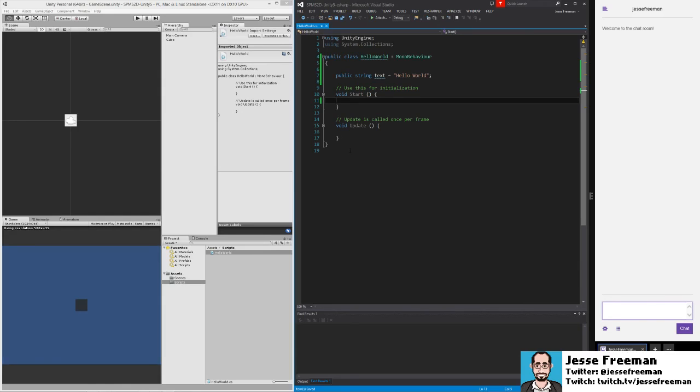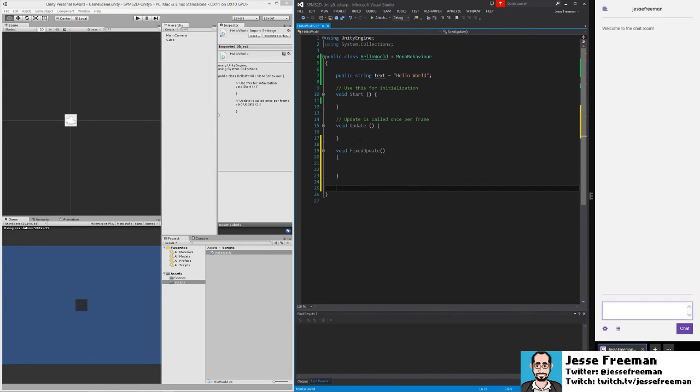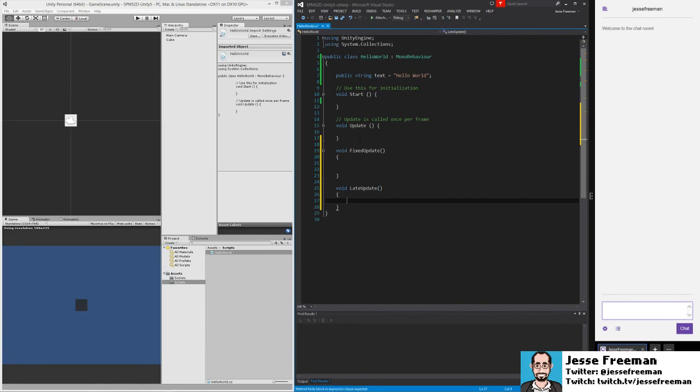You don't want to do heavy calculations such as physics calculations in update. There are actually a whole bunch of other methods that you can take advantage of. For example, there is a fixed update. There is also void late update. And each of these are called at very specific times.